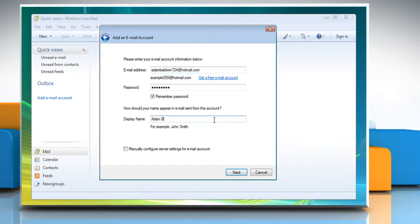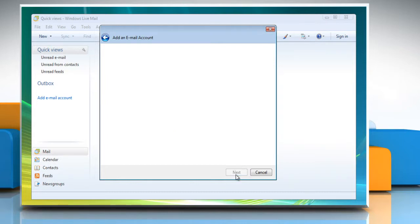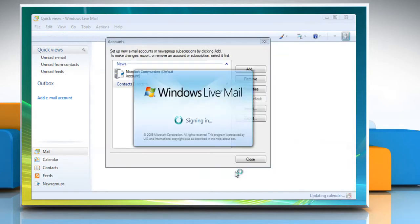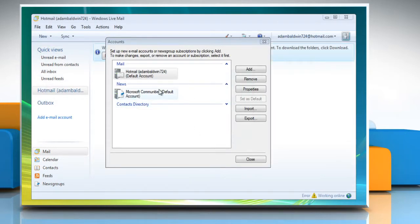Type your email account information. Click Next. Click on Finish to complete the process. You can check your newly created Hotmail account in the Accounts window. Click Close.